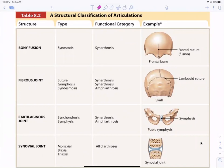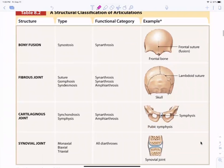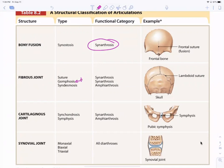Classifications include bony fusions, fibrous joints, cartilaginous joints, and synovial joints. Bony fusions are where bones fuse together — they're synarthrotic, no movement. Fibrous joints include sutures or the connection between the teeth and the jaw, called a gomphosis. A syndesmosis would produce a little bit of movement, making it amphiarthrotic.